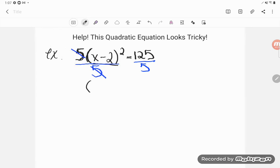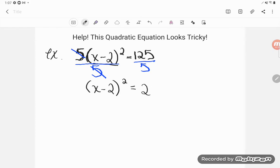On the left side, multiplying and dividing by 5 are opposites - they cancel - so all I'm left with is that grouping, that (x minus 2) being squared. On the right-hand side, 125 divided by 5: I know my 25 times tables pretty well, so that gives us 25, and you'll find most of you do as well.